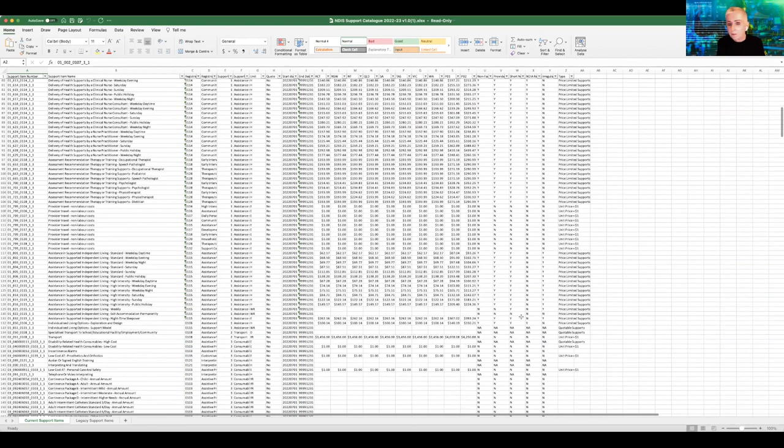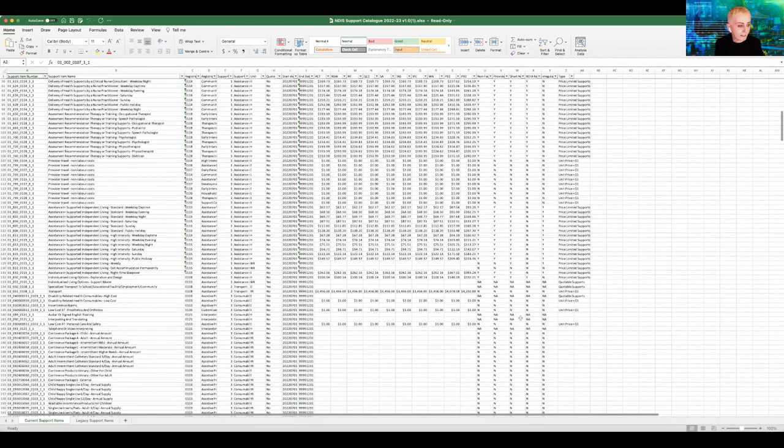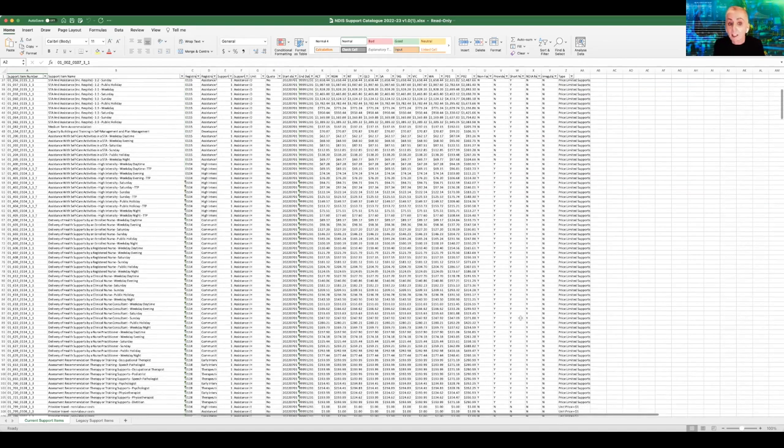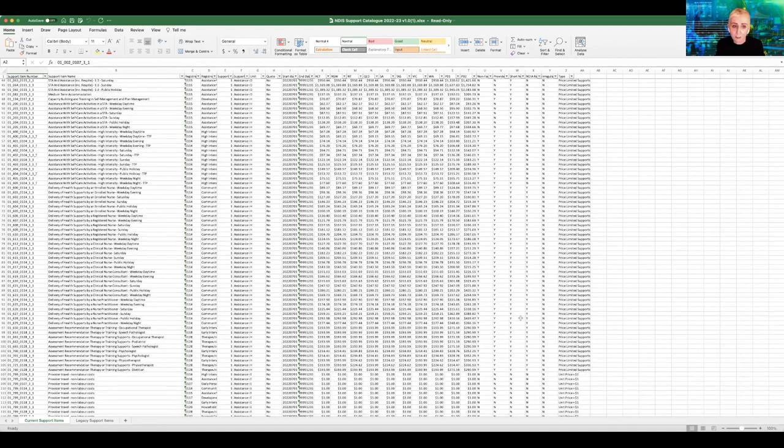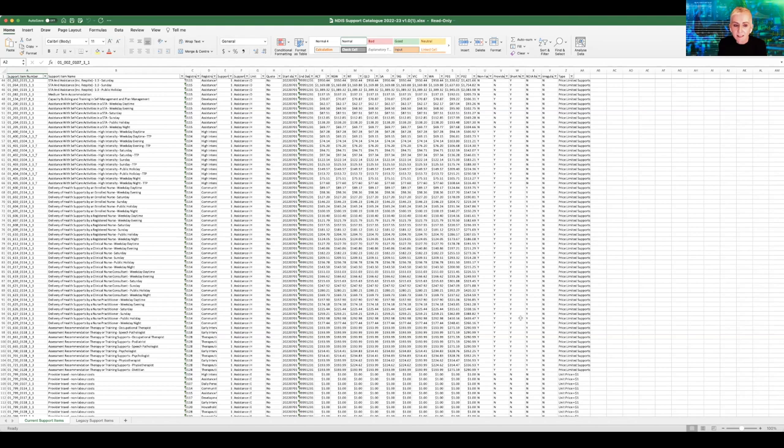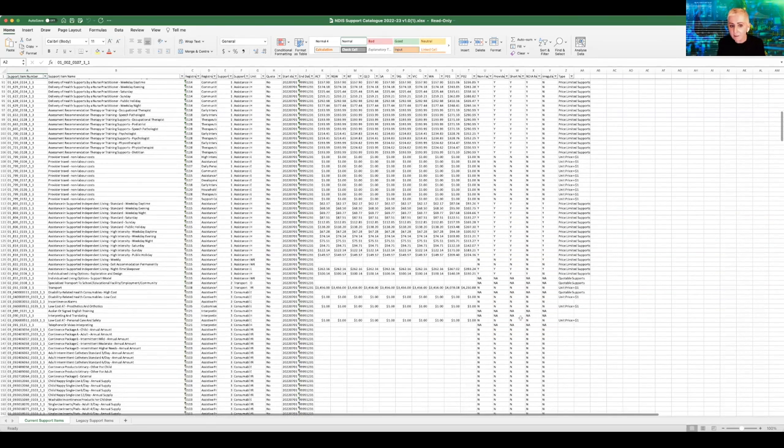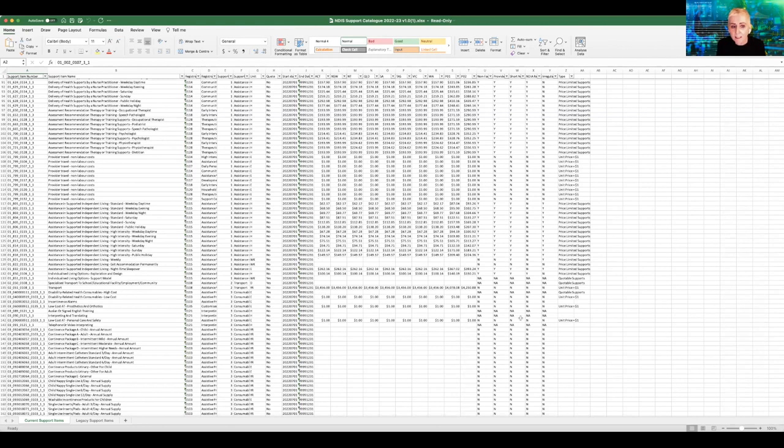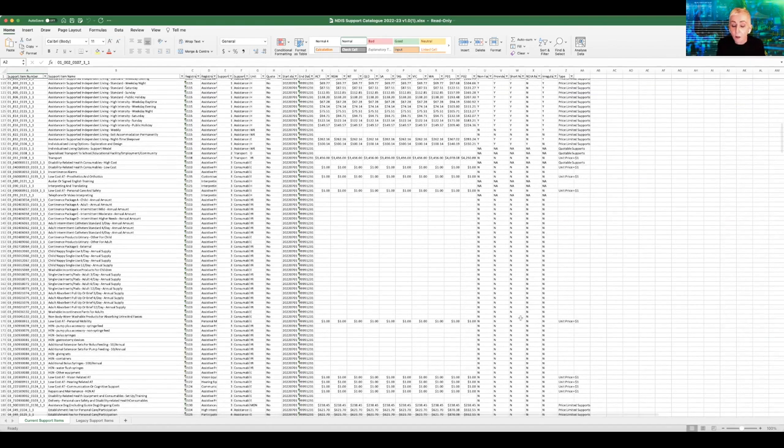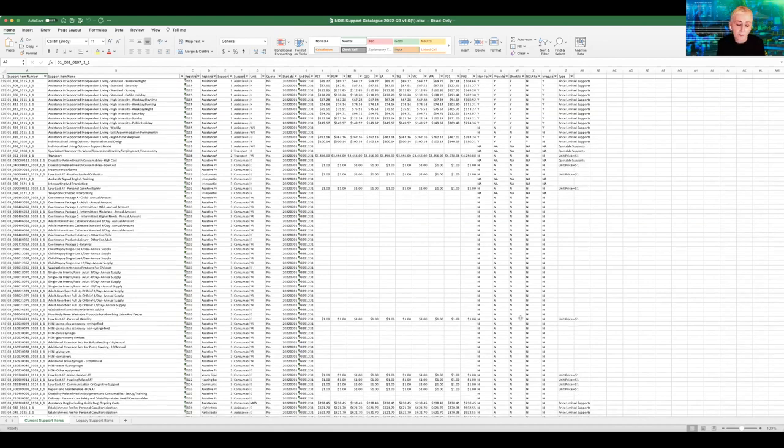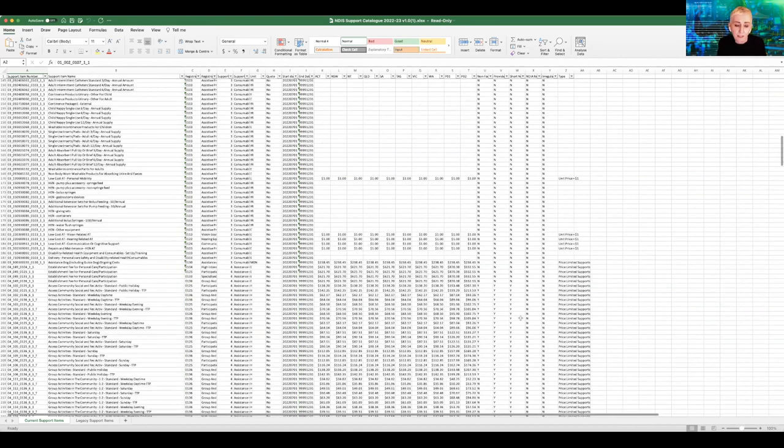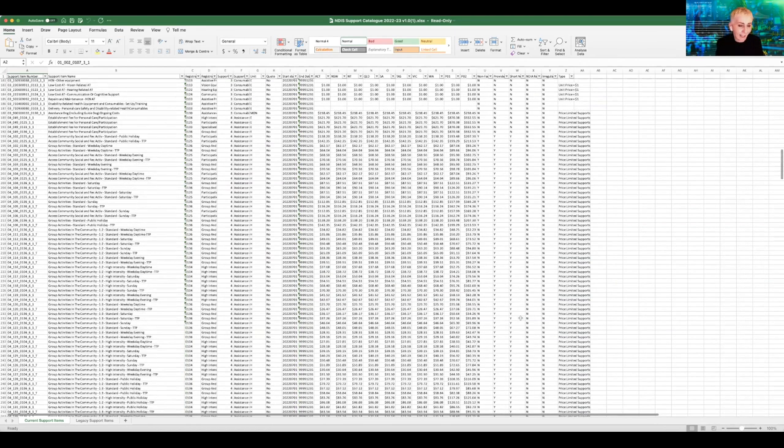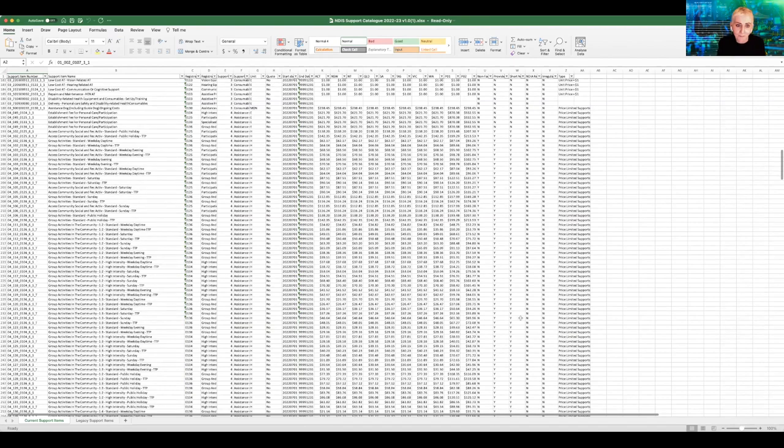And so just while we're finishing off looking at this, just a couple of key points. Firstly, it's not the participants that are ripping off the NDIS. This level of complexity really makes it very difficult to really understand what is the price in the market and how it actually does compare to the price guide. This creates the environment for the NDIS price markup to actually happen.